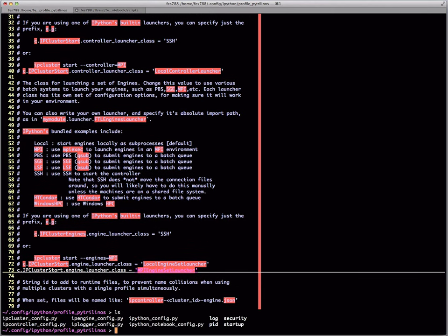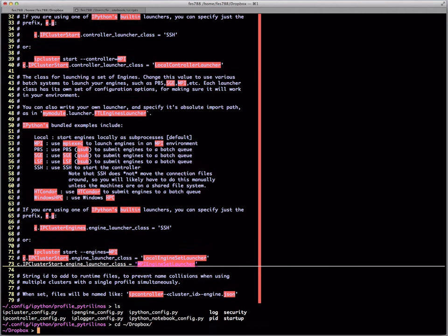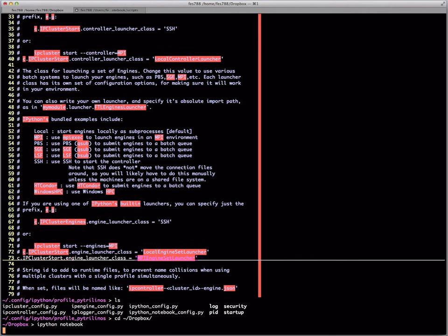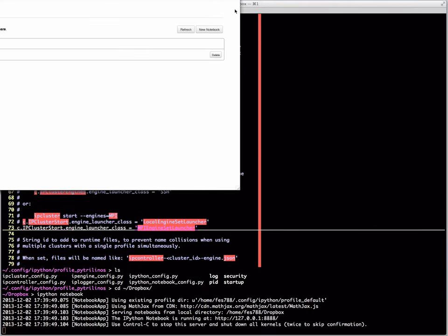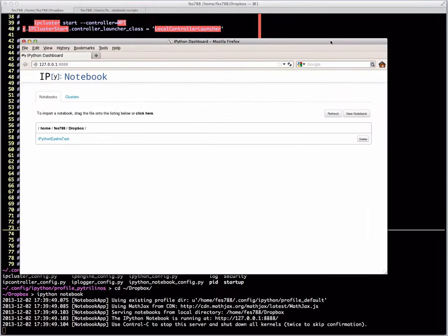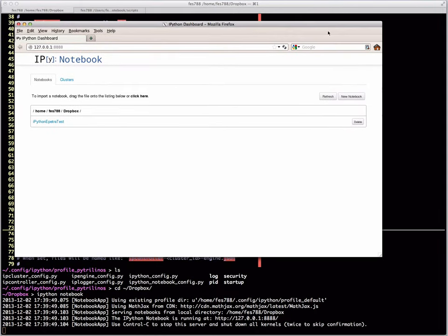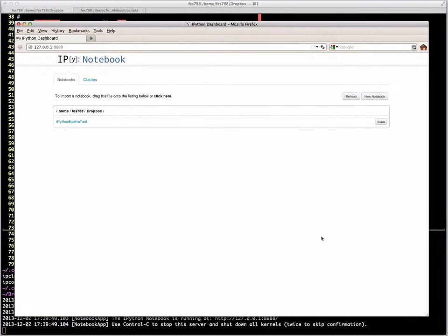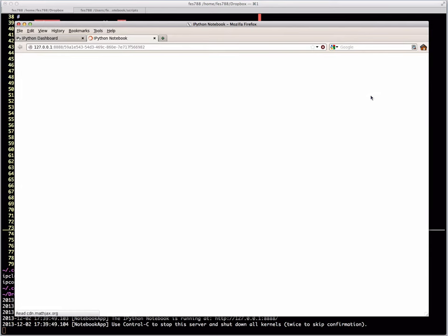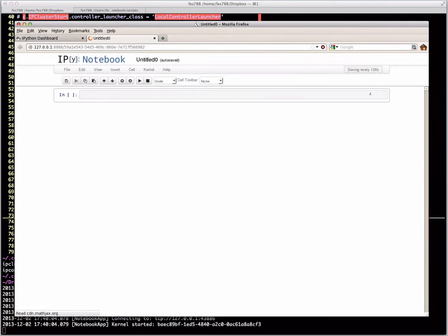Once you have that set up, then we can just go ahead and run IPython notebook. That's going to launch a web browser, in this case Firefox. And this is how we interface with the IPython notebook. You'll see there's a file here. I'm going to go ahead and create a new notebook just for demonstration purposes.